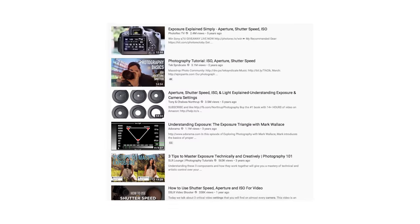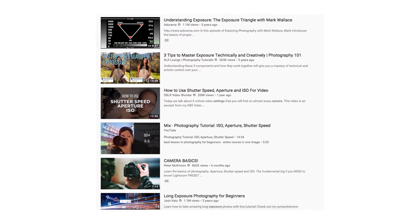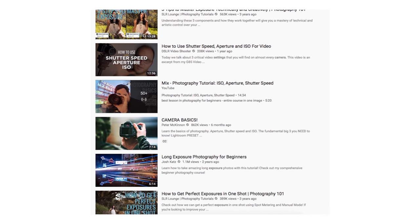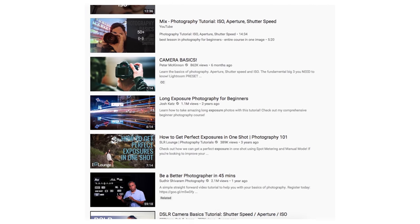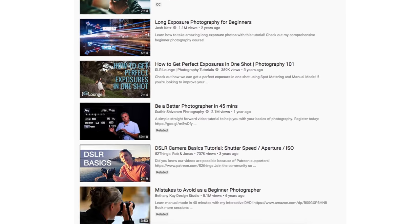Welcome back to the channel everyone, I'm Daniel Schiffer, and today I'm going to be showing you how I adjust my camera settings to get proper exposure in my videos. There are already a ton of videos on the internet about basic exposure settings, but I haven't seen too many tutorials that lay out step-by-step how to use these settings to get proper exposure.